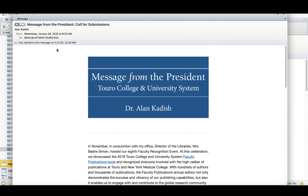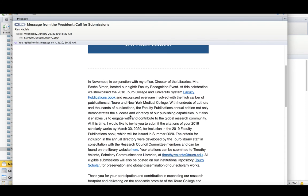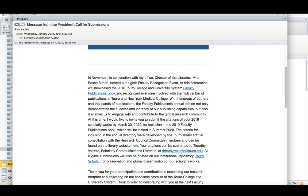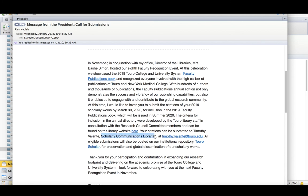And this is an annual message that he sends out every year looking for submissions to the faculty publications book. Timothy is the scholarly communications librarian.